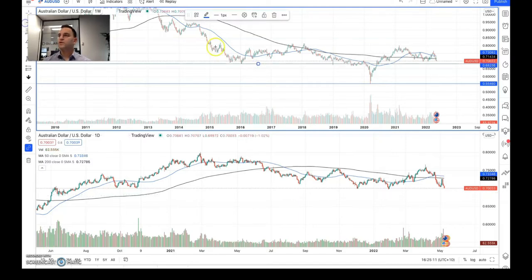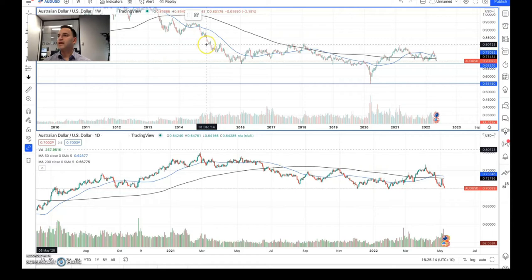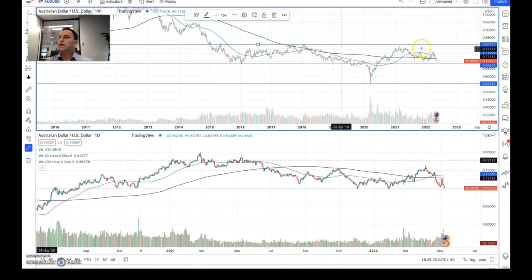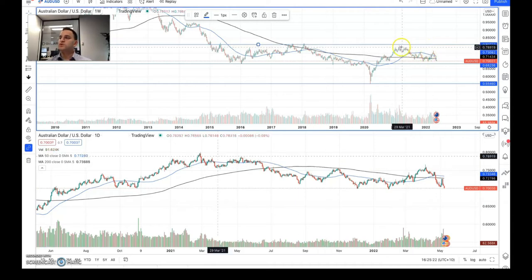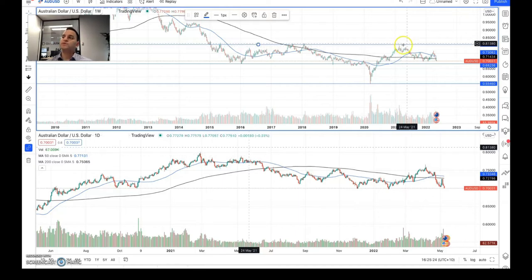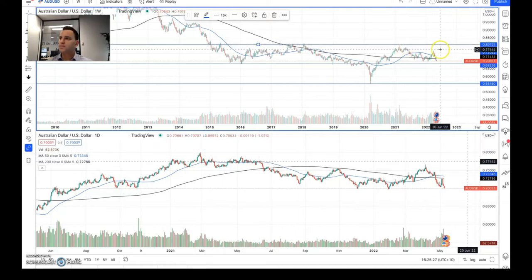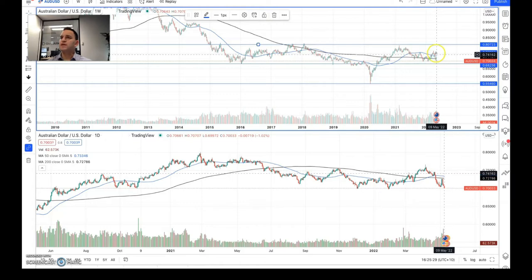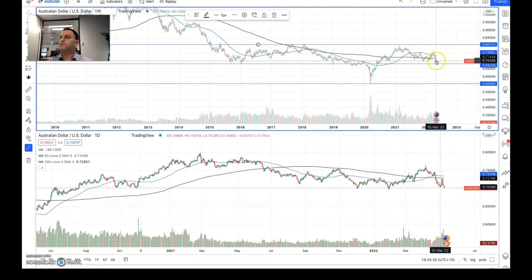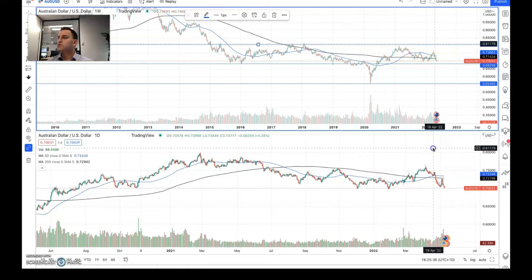That's our support level and our resistance has been at about 80 cents, so we've really been trading in this range for quite a while. Recently, during the recovery of the pandemic, we were able to test the top of that range, and in recent times we've seen a little bit of a breakout towards the middle of the range, and then we've come back down.